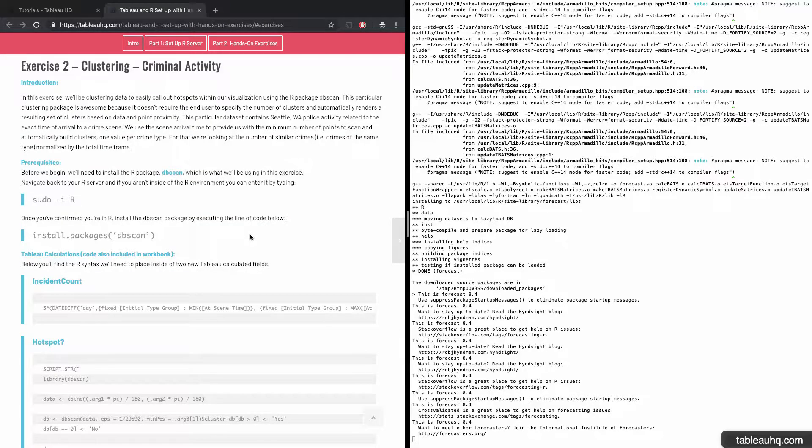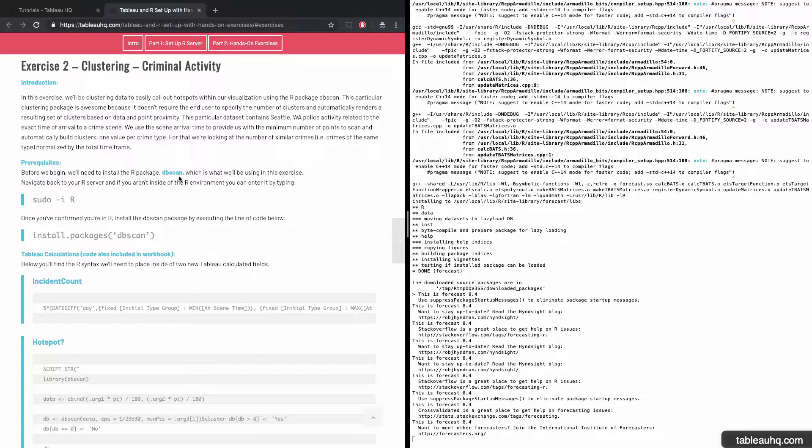Exercise two: clustering. In this exercise, we'll be using the R package DB scan, which will create clusters on the fly for us. The dataset we'll be analyzing is Seattle, Washington police activity, and it's broken up by different crime types - whether they be motor vehicle, parking related, or assault, among other categories. We'll be able to see what areas of Seattle you likely want to avoid based upon historical police activity.